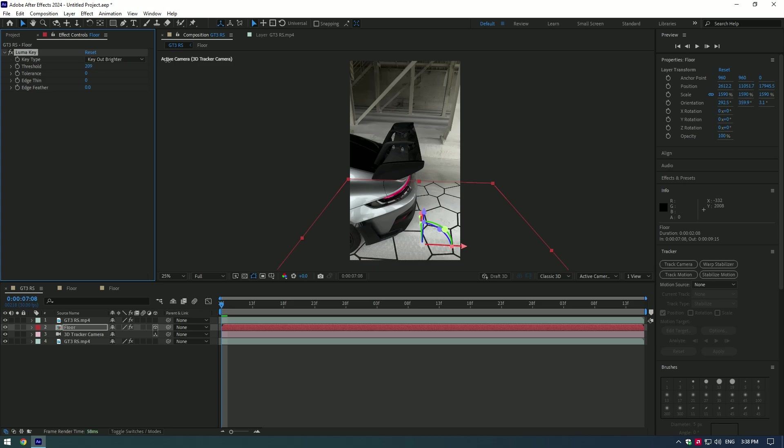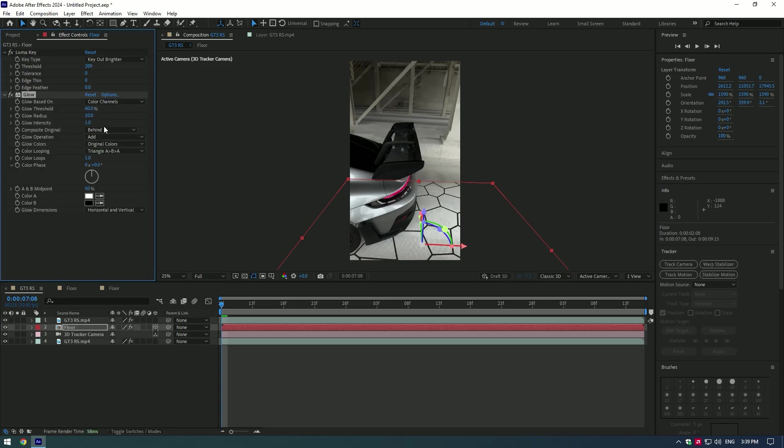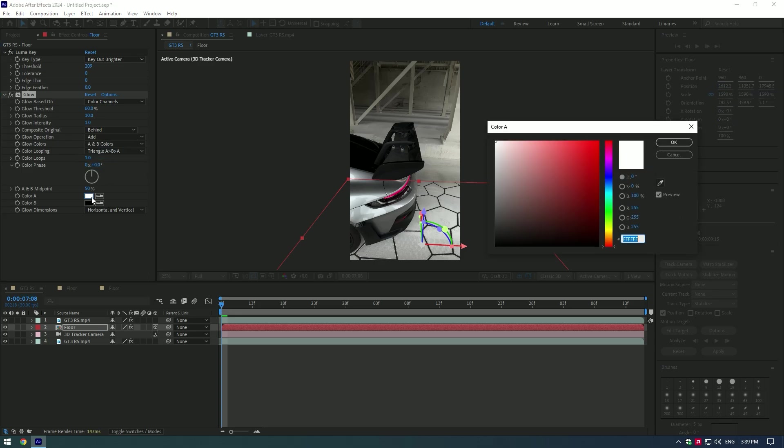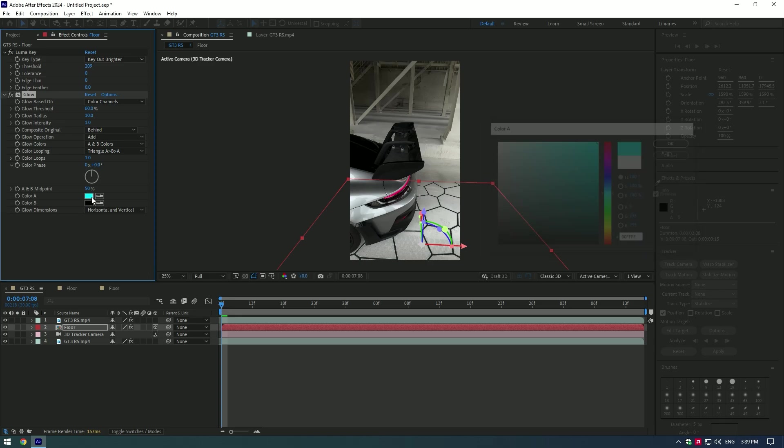Now add a Glow effect. Change Glow Colors to A and B colors. Change the A color to any color you want and change the B color to the same, or make it brighter or darker if you want.